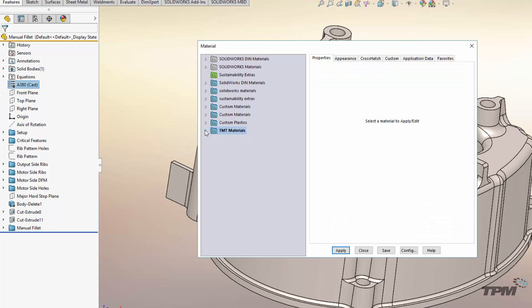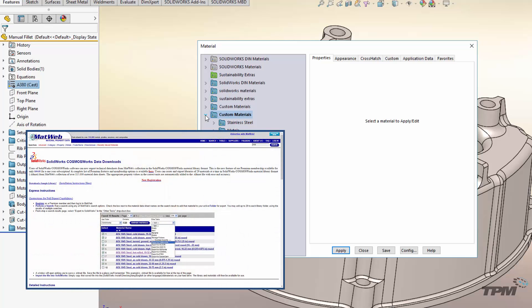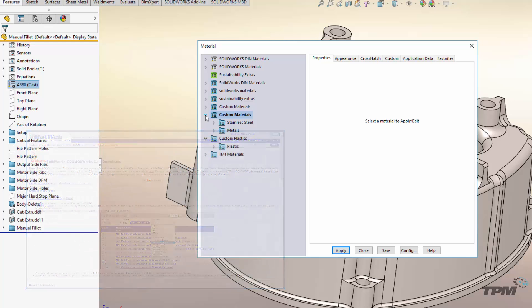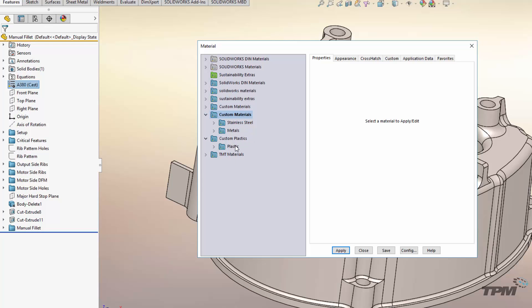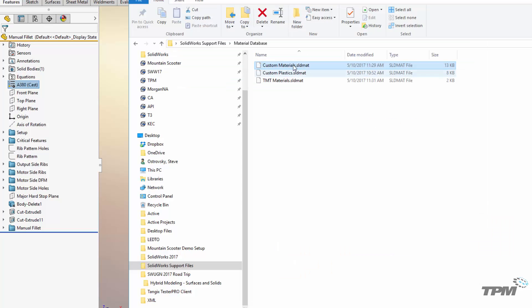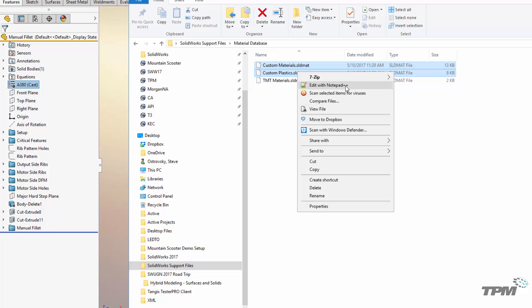You may end up getting multiple databases, especially if you downloaded one from mattweb.com — another great place to get material database information. So how do we combine multiple material databases into one? Go to where you store your material databases — they're in an SLDMAT format and are easily edited in Notepad.